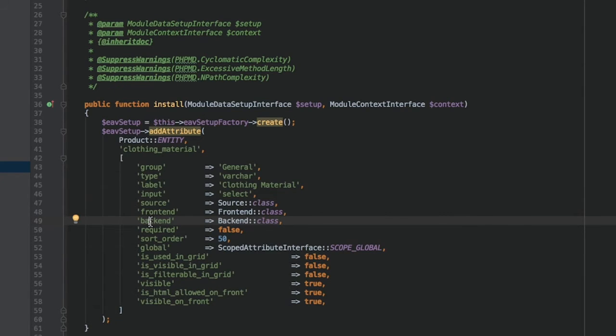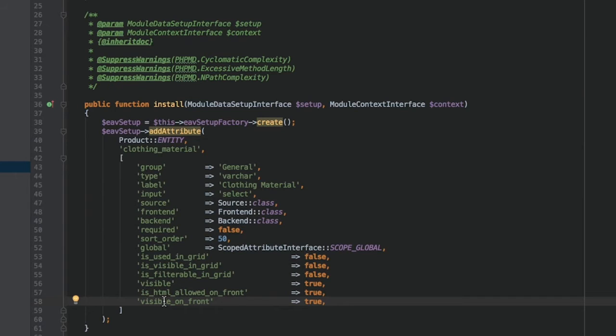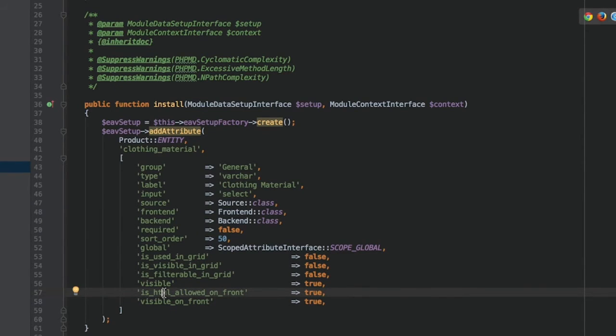Global defines the scope of its values: Global, website, or store. Visible on front is a flag that defines whether an attribute should be shown on the More Information tab on the frontend. Is HTML allowed on front defines whether an attribute value may contain HTML.